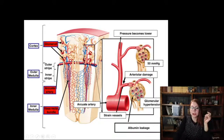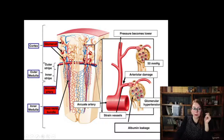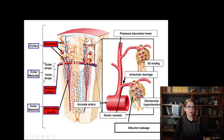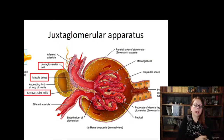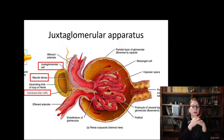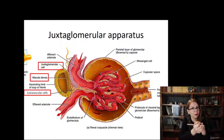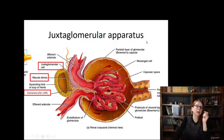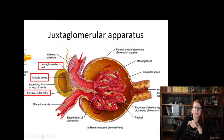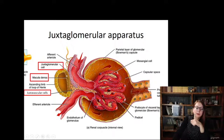Once again the difference between juxtamedullary and cortical nephrons is highlighted — juxtamedullary nephrons are located close to the arcuate artery with increased pressure. Now let's move on to discuss the most important aspect of this lecture: the juxtaglomerular apparatus. 'Juxta' means around, 'glomerulus' means ball of capillaries, so this apparatus is located close to the capillaries of the kidney. It includes three types of cells: the macula densa cells.